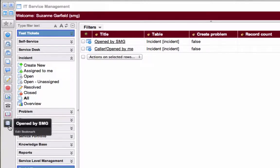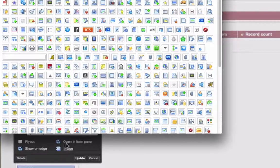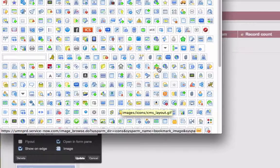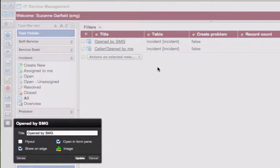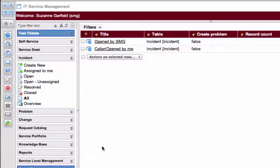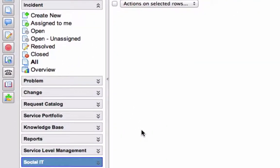But I want a different icon for this. So I'll click Edit Bookmark and click on the image icon. And then I'm going to pick one and then update. Now I have my own icon.